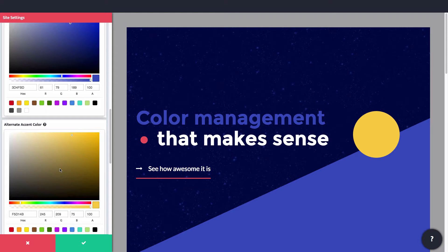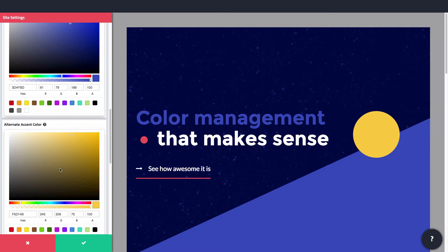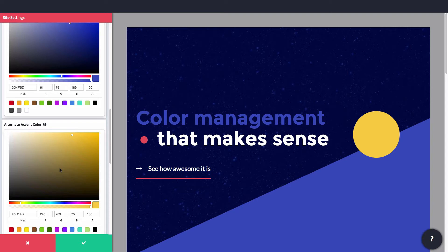You can use these however you want, but a typical way is to use the primary color as the main color in your color scheme, the action color for call to action buttons and areas, and then the two accent colors to add flare as needed.